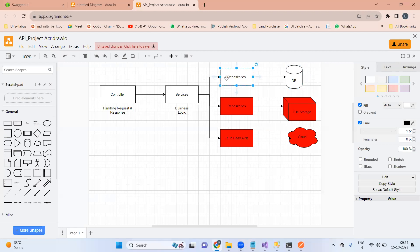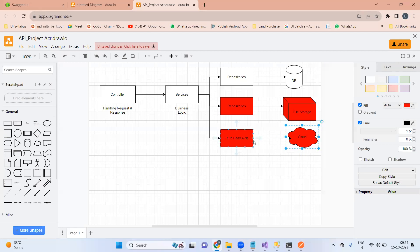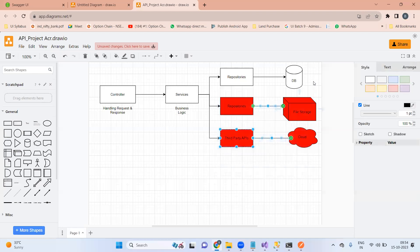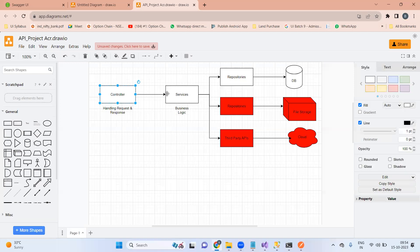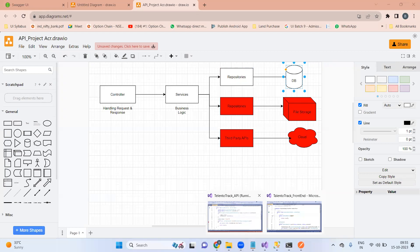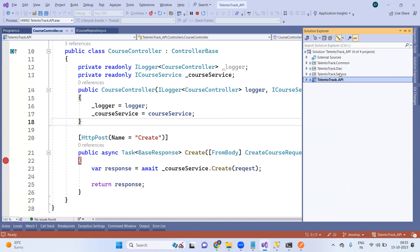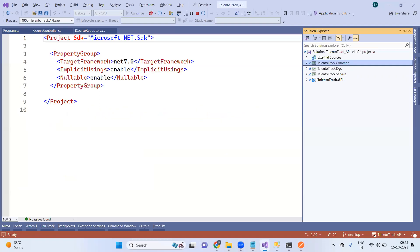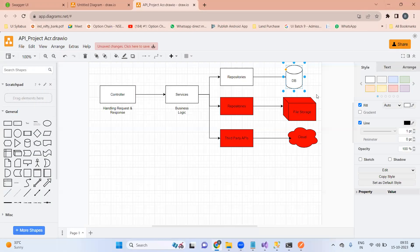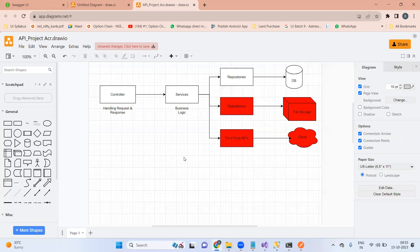If it is a database repository you will have a dependency on your database; if it is a file repository you will have a dependency on your file storage; if it is a third-party API you will have a dependency on your cloud project. As of now, keep in mind you will have to go through these four layers. We have four different projects: an API project for the controller, a service project, a DAO project for the repository, and a common project shared across all three. Inside the DAO we are having the database.